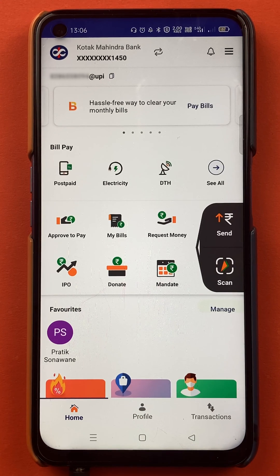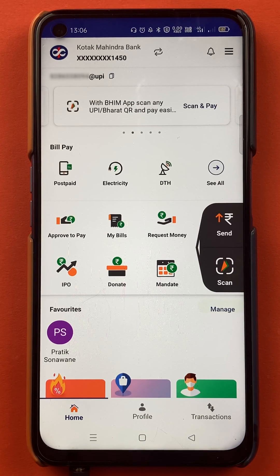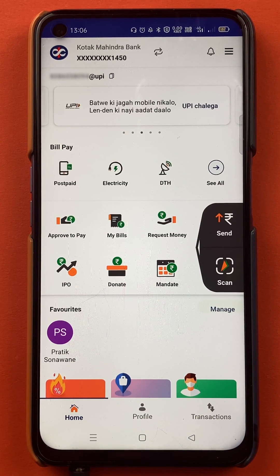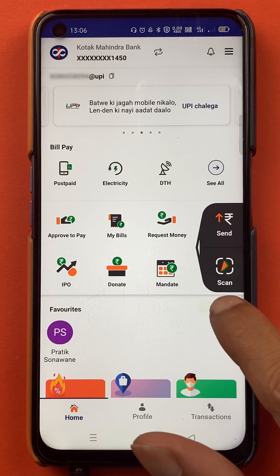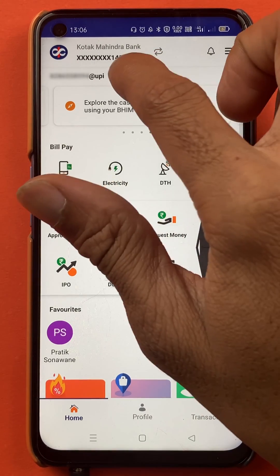Once the application is completely started, this is the kind of interface you can see on your mobile screen. Now there are two ways to check your UPI ID in the BHIM application, and I'm going to guide you through both steps. The very first step is on the home screen itself.